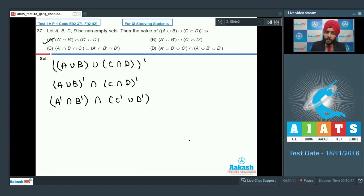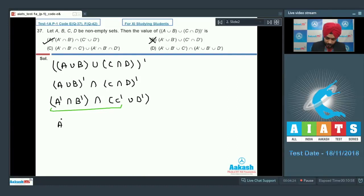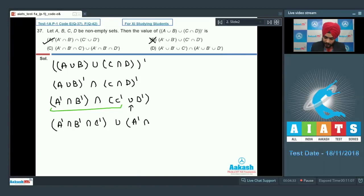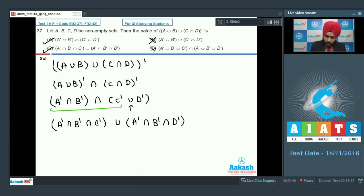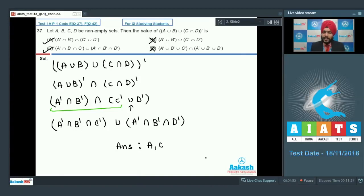Therefore if option number A is correct, option number B is wrong. Further, combining these three terms: A complement intersection B complement intersection C complement, the first part, then union with A complement intersection B complement intersection D complement — which is option number C. Since C is correct, D has to be wrong. The final answer is option number A and option number C. This was a very easy problem based on properties of complement of a set.